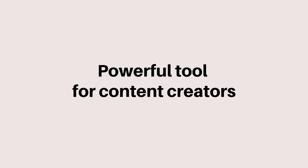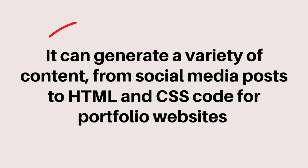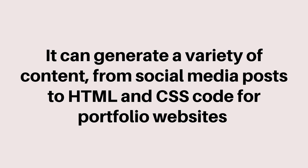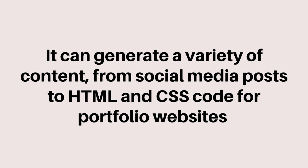ChatGPT is a powerful tool for content creators. It can generate a variety of content, from social media posts to HTML and CSS code for portfolio websites. Here are some examples of what ChatGPT is able to create.